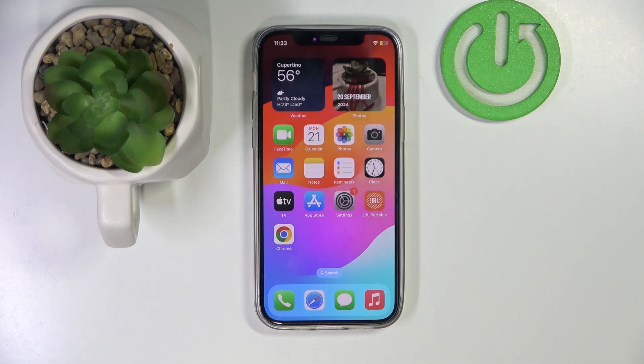Hi everyone, welcome back to the Heart Reset Info channel. Today I'm going to show you how to edit photos in the stock gallery on iPhone devices.